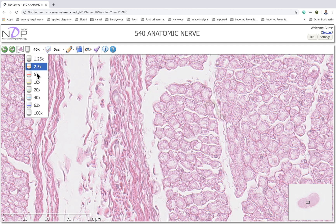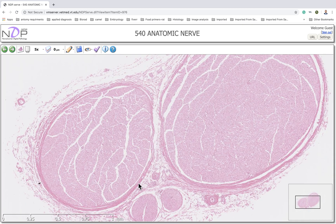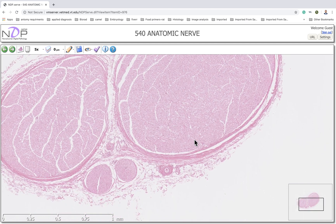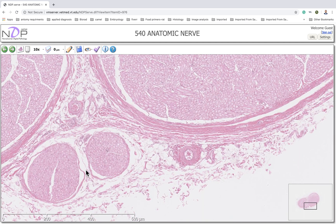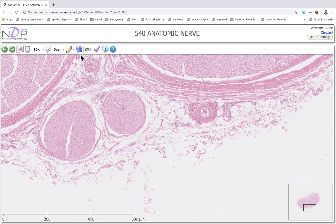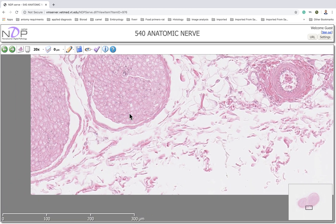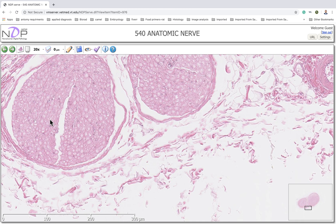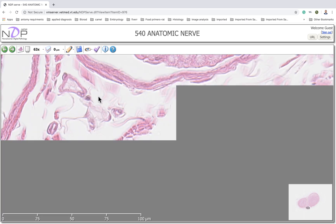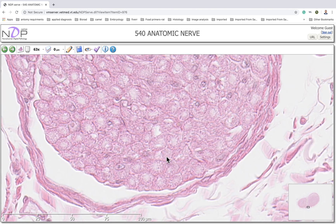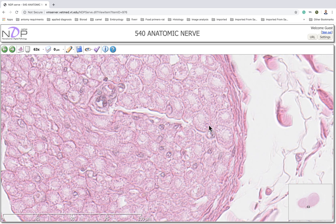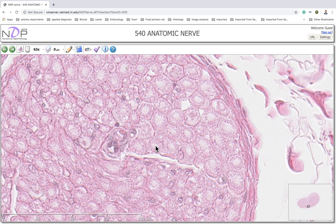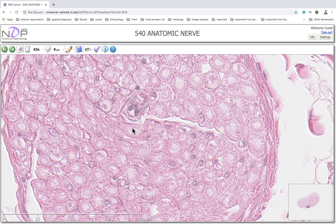Going to higher magnification again, this is the perineurium and this is the perineural space. All of these bundles contain mostly myelinated axons. This area also shows a perineurium with a perineural space. Most of these axons contain the myelin sheath, so most are myelinated axons, and this nerve is called a myelinated nerve.